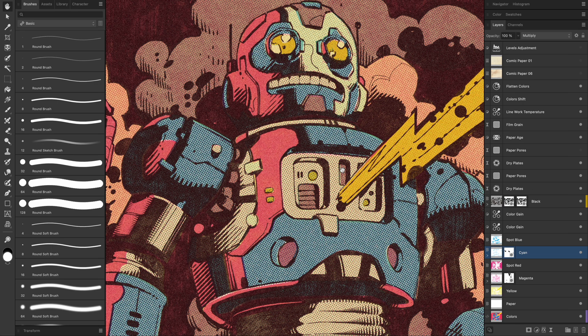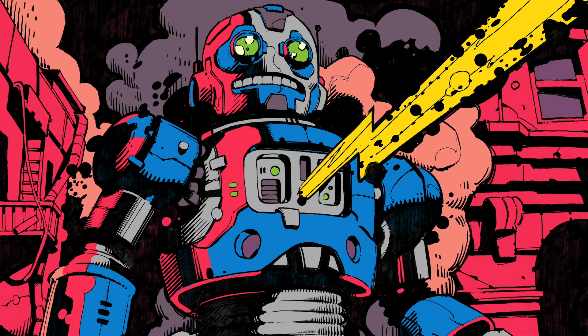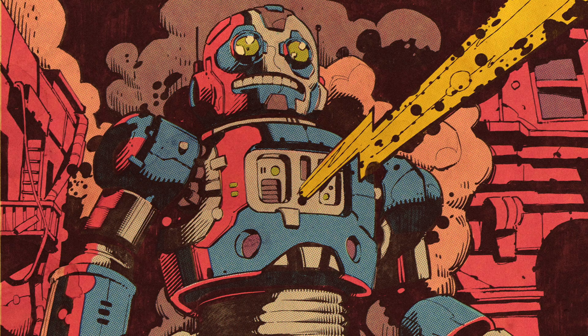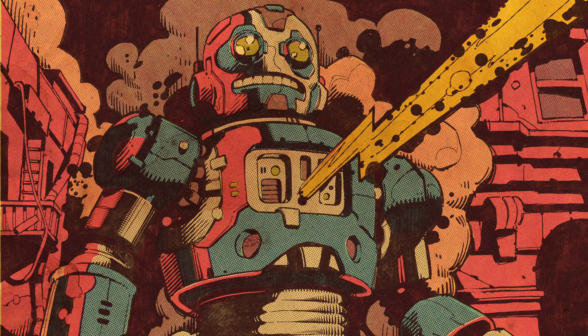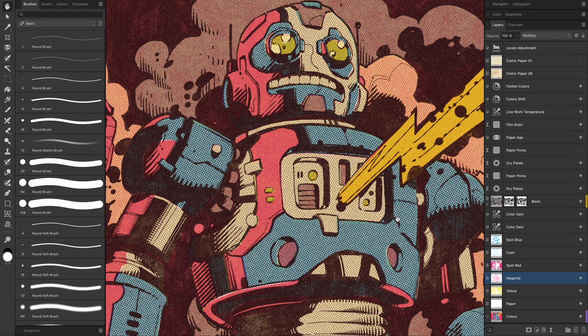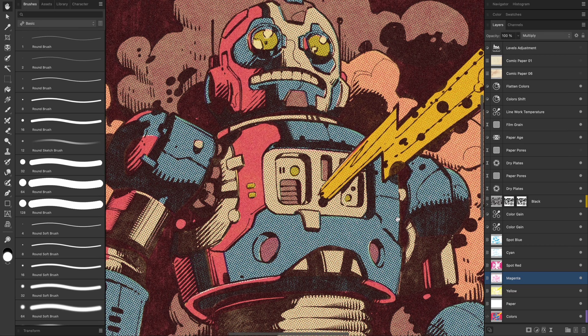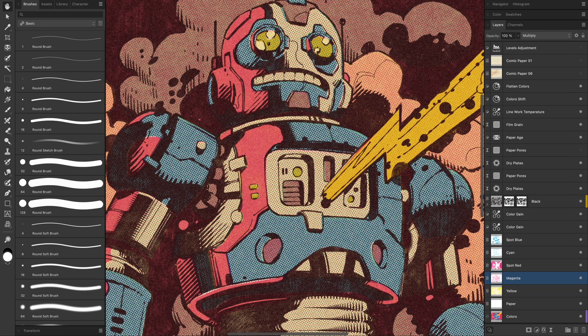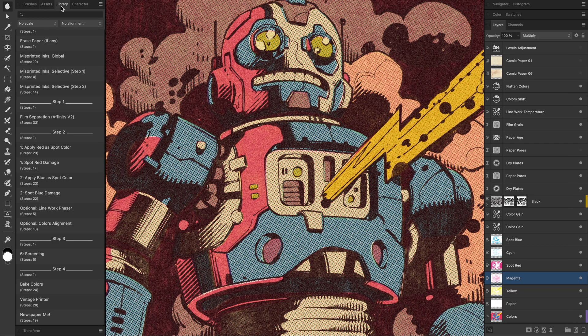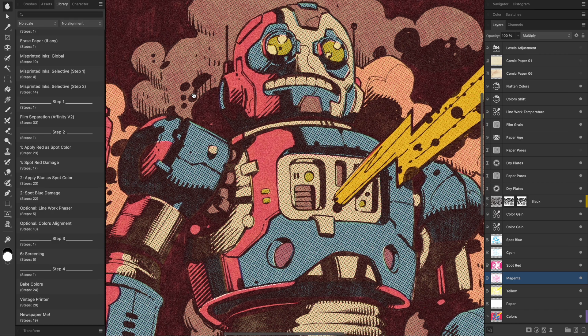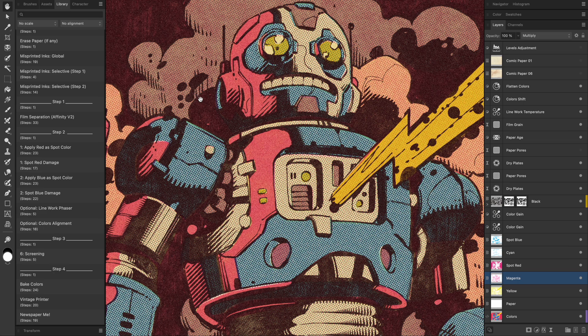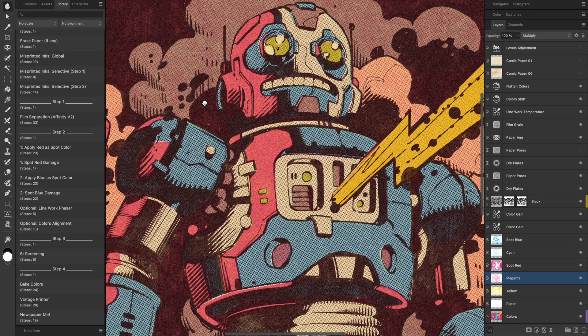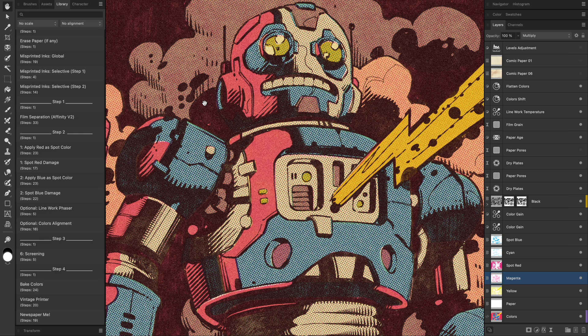And that's it. We turned a simple flat color robot into a gritty vintage style comic book piece using splat macros in Affinity Photo. Hope you have enjoyed this process. Remember you can grab the splat color process macro collection over at our site. Have fun experimenting and give your work that old school comic flair. Thank you for watching.